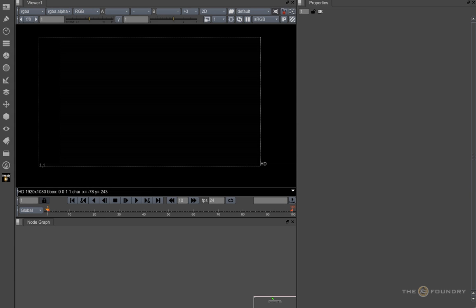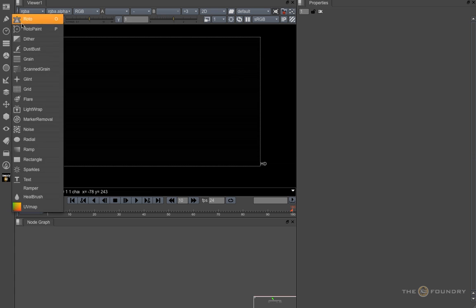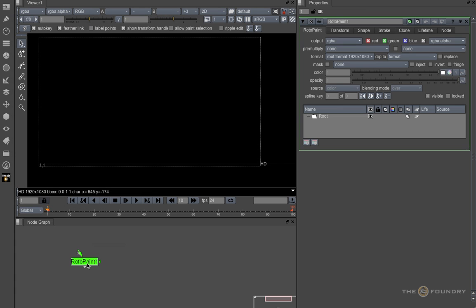Hello, and welcome to the Roto Paint tutorial for the Foundry. In version 6, the Foundry replaced the Bezier and Paint nodes with a new combined Roto Paint node.